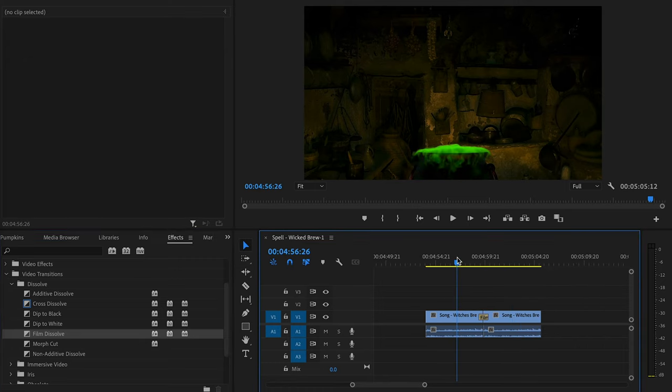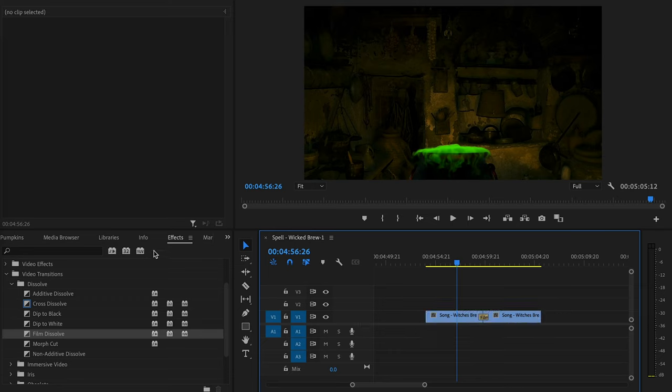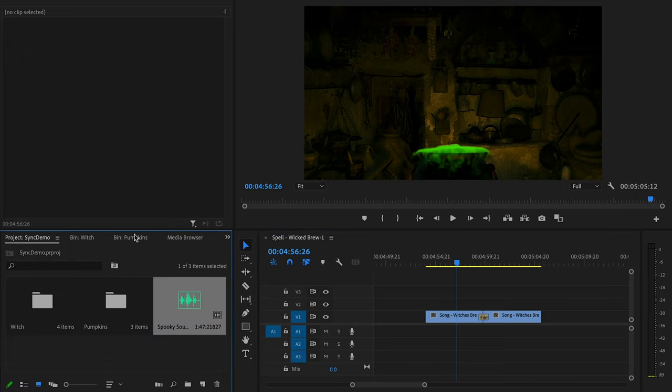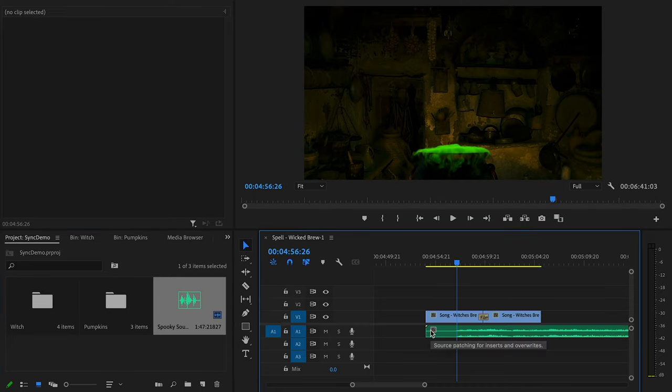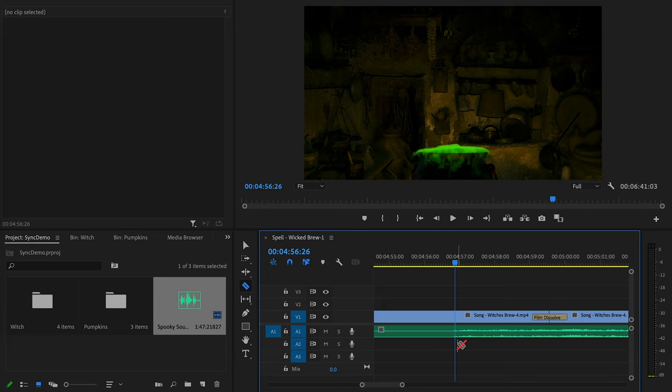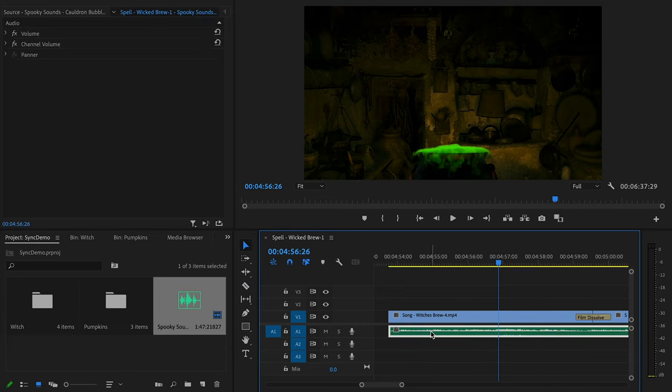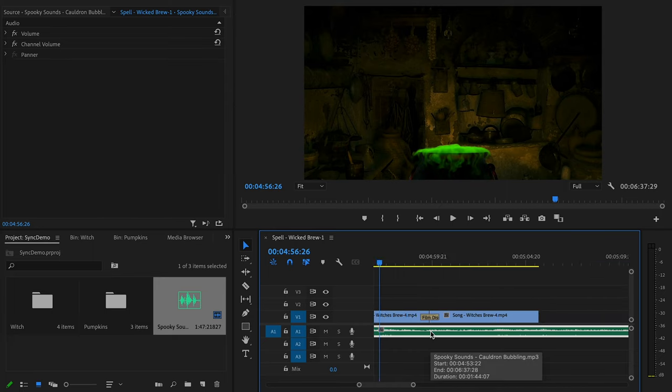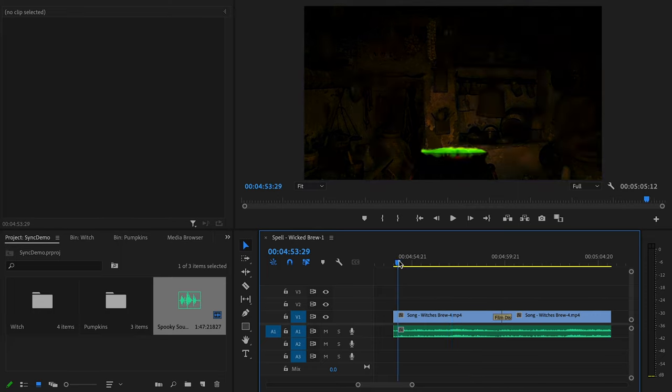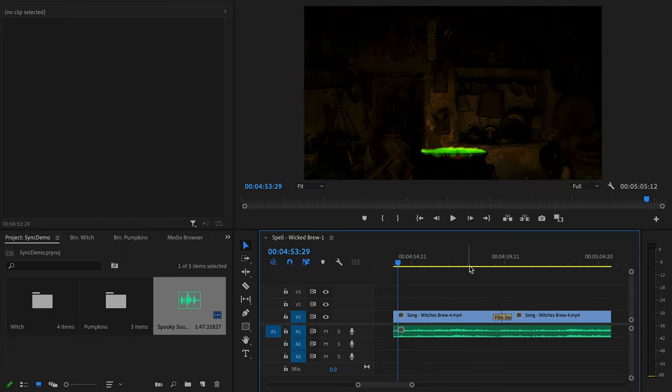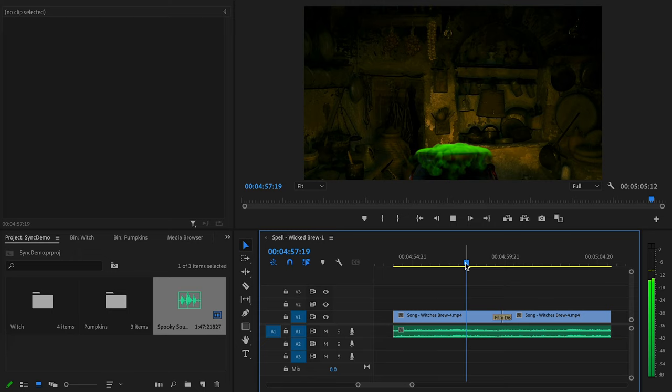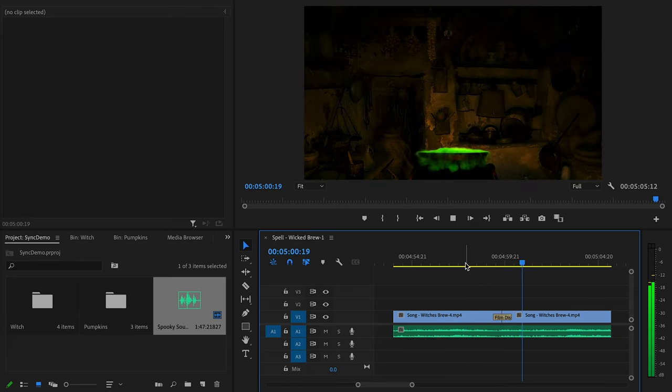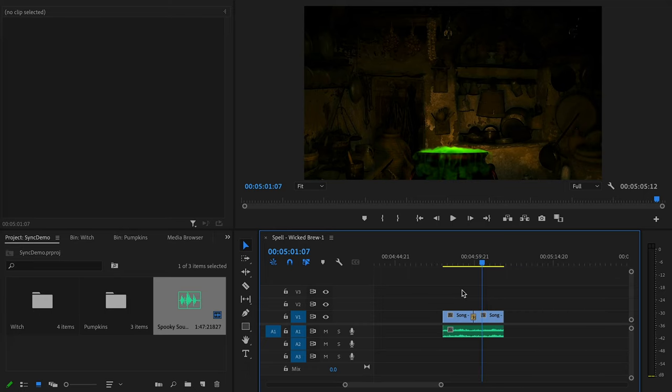And before we're done with this clip, we need to replace the music. So I'm going to lock the video, delete the audio, and then I'm going to go into my file section and drop in a bubbling cauldron sound. Cut out the beginning, drag this over, and then cut it so that it ends with the video clip. Pretty good. So our ambient scene is finished.